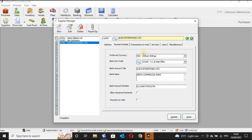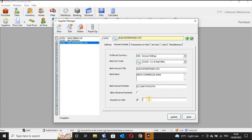Once you've input the details, you can indicate if the supplier is allowed to receive advance payment by ticking that option. If you don't want to allow advance payment, you leave it unticked. There are also times you may be forced to put payments on hold — for example if a supplier is not supplying as agreed. You can indicate the payment hold and give a reason, such as 'until final supply is received'.